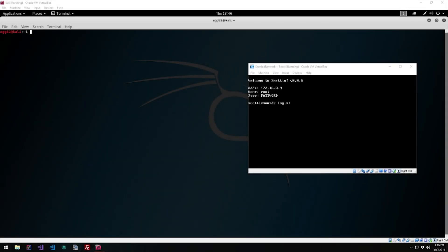Hey guys, what is up? Today we are going to be looking at breaking boxes with SQL injection. So if you don't know what that is, or how you can pop a box with it, or just want to learn a bit more, then stick around.